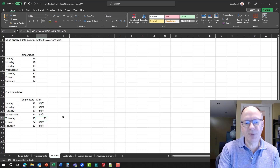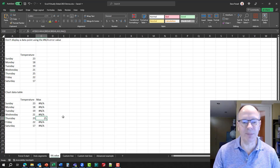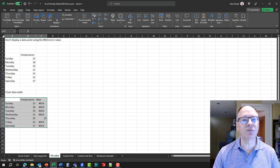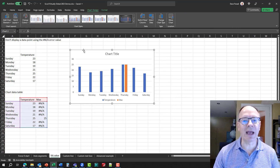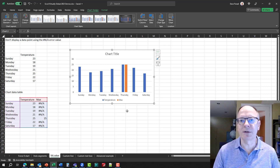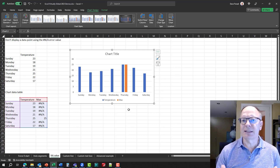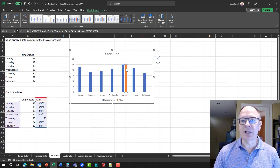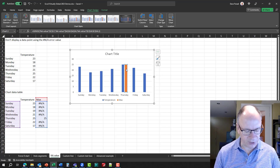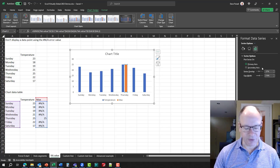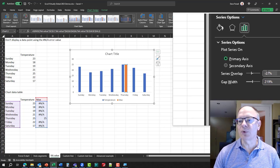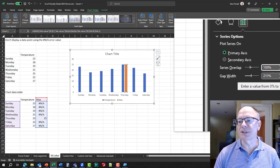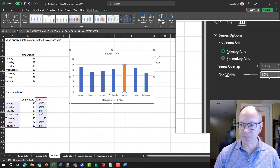Now let's build this chart and show that the NA error values don't appear. I'll select both data series for each day of the week and insert a regular column chart. By default the columns are placed beside each other, but I want them to overlap. To do that, I select one of the columns, press Ctrl+1, and set the Series Overlap to 100 and the Gap Width to 50.